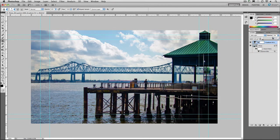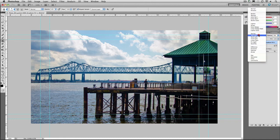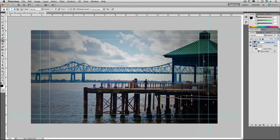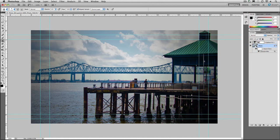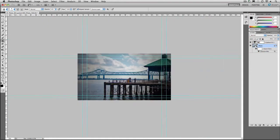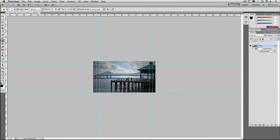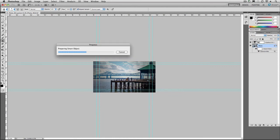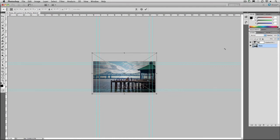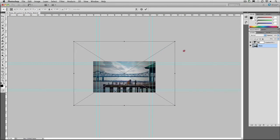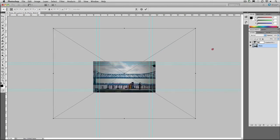Perhaps the greatest benefit, though, is the ability to continue to have flexibility over scaling. Because this is a smart object, I can press Command-T to invoke Free Transform. The original photo will load back into the layer, and you can zoom all the way up to the original size.